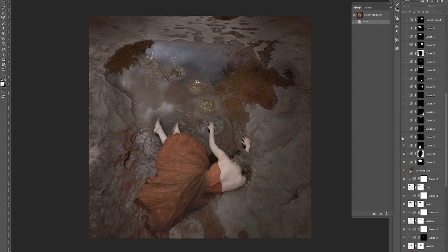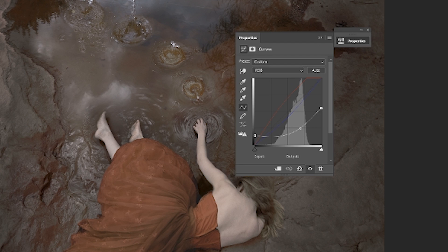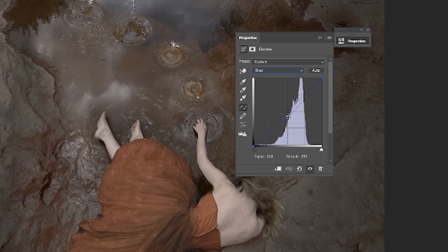And here we go with this massive change. What's happening here — if I open up the curve box — is that you can see I'm changing a lot of things drastically in curves. In the blue curve, I'm taking away blue and adding yellow.